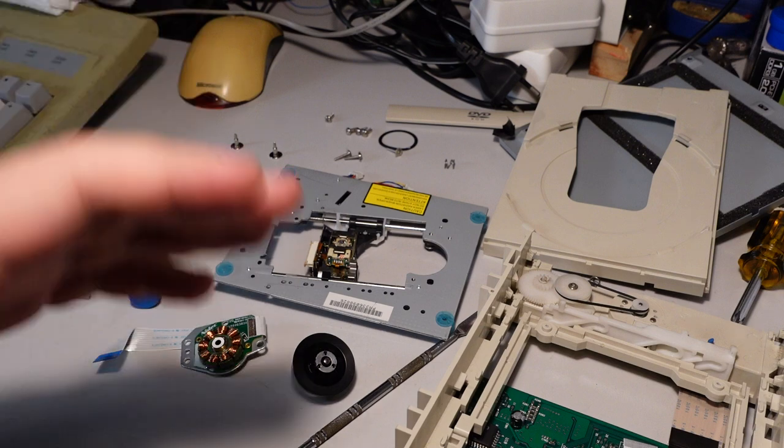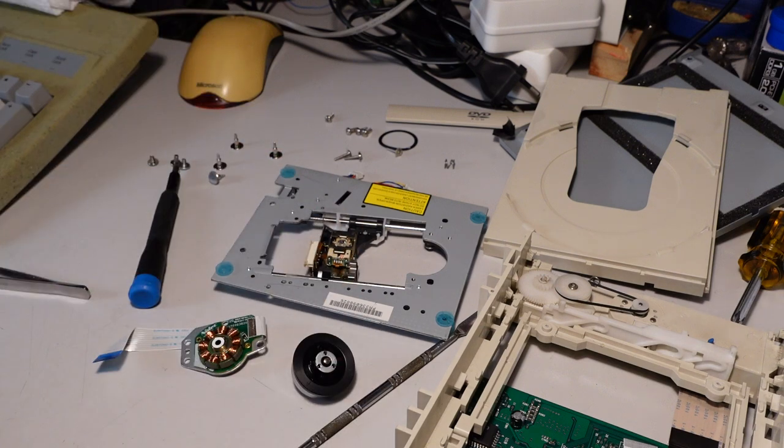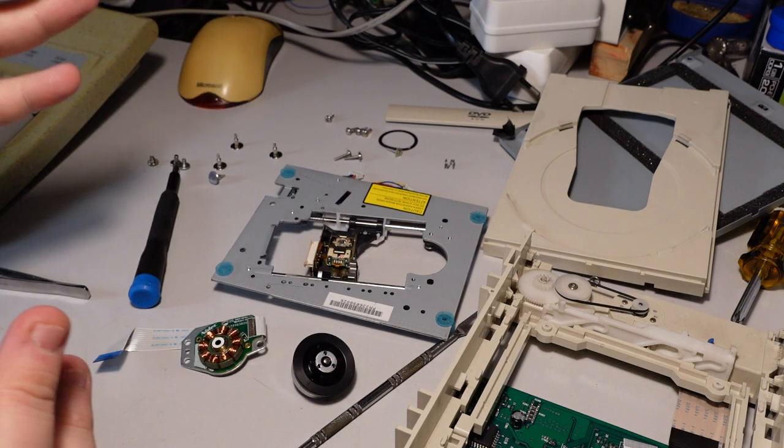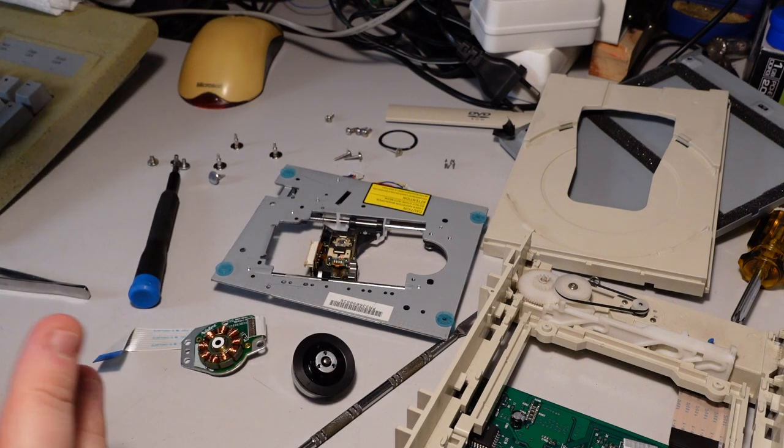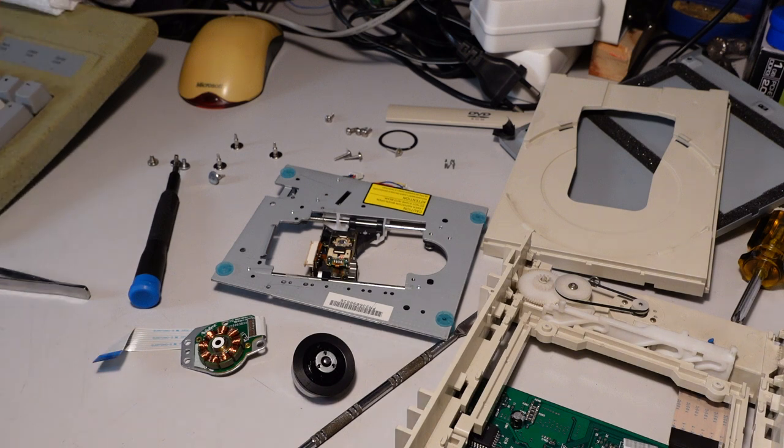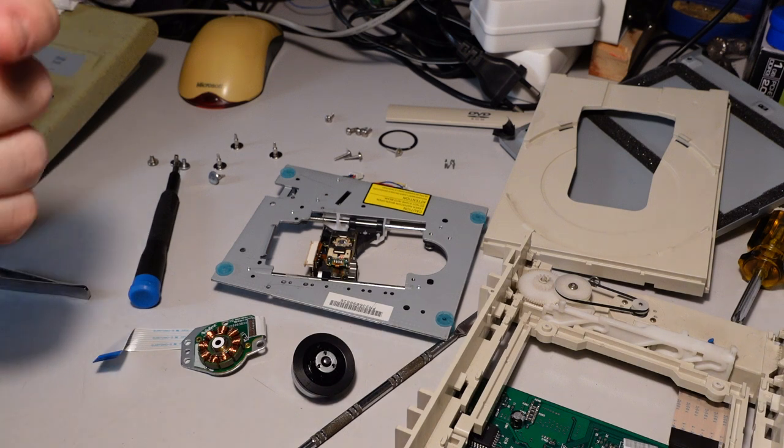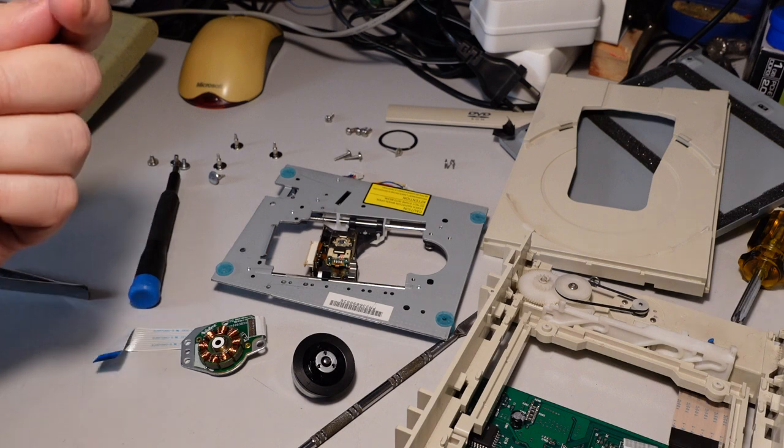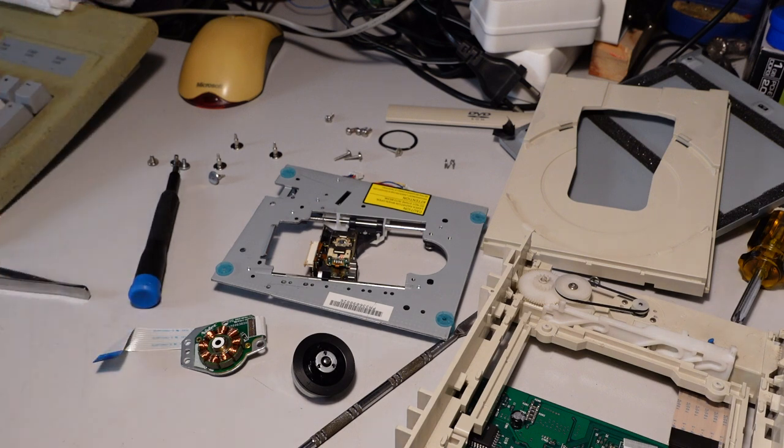So while I was disassembling the CD-ROM drive, something was rattling inside. My first inclination was that there is something broken, a piece that broke off somewhere and is rattling in the case somewhere.